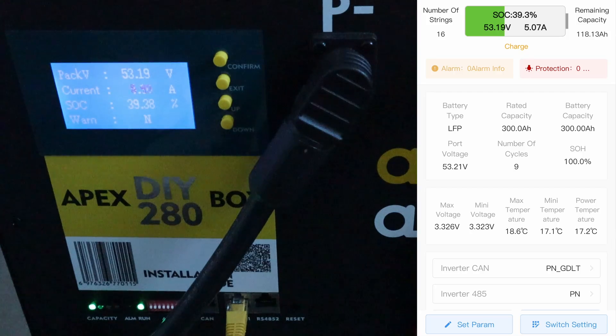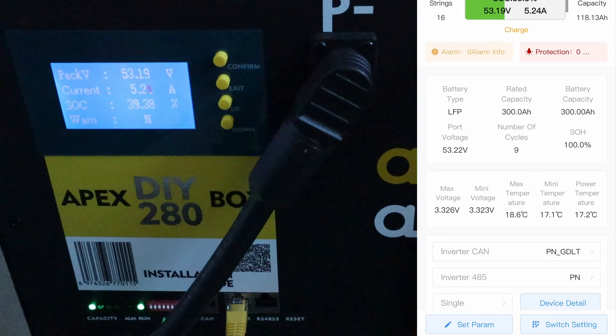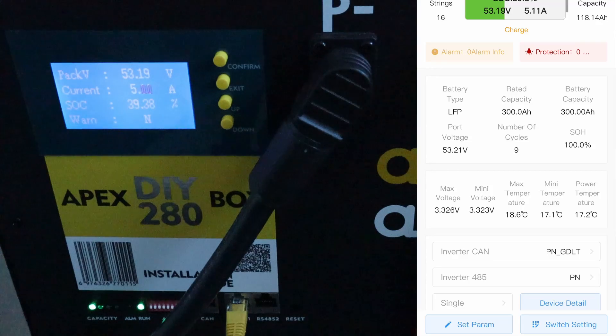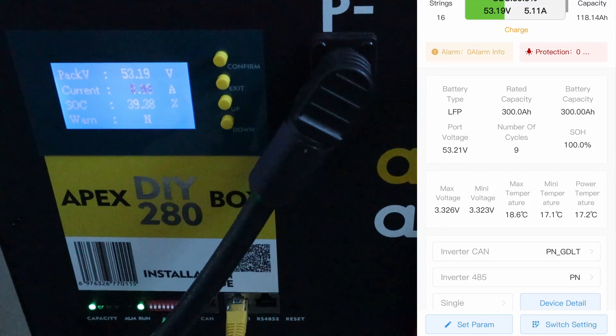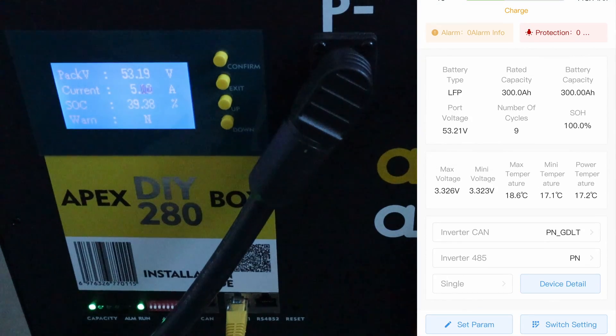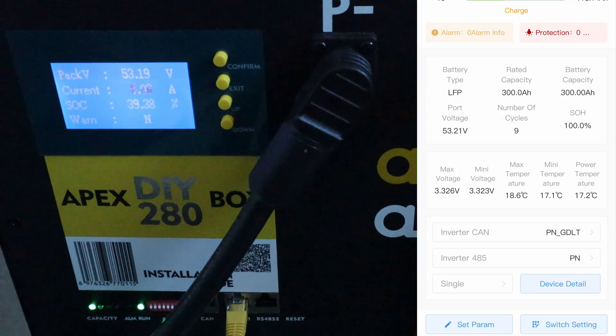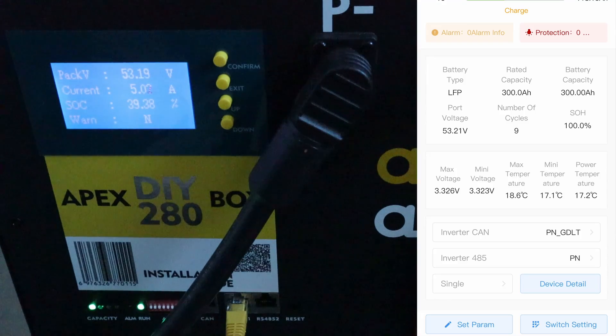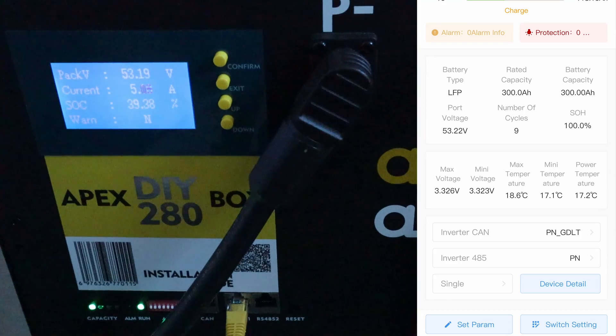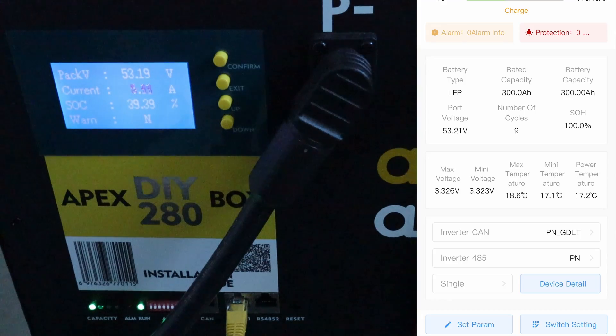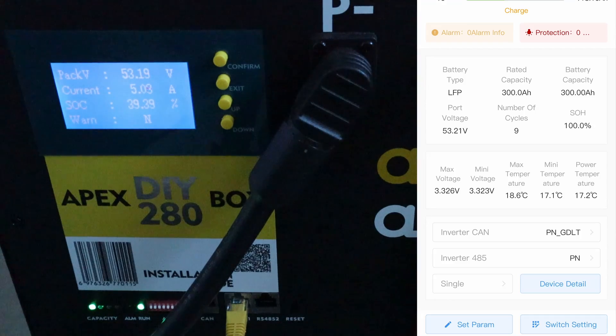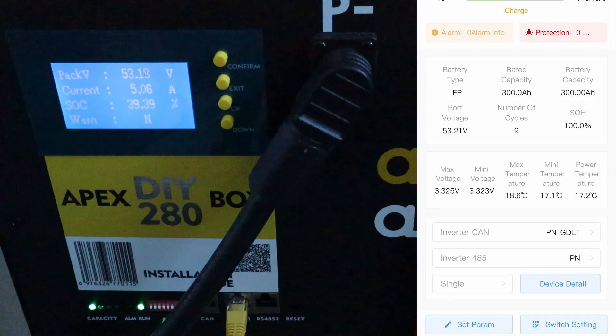Battery type is what you'd expect, lithium ion phosphate, so termed on here as LFP. I've put in the nominal capacity of 300 amp hours. It gives the current port voltage as you can see, the min and max in terms of the voltages for the cell pack temperatures as well, and also you've got the inverter CAN connection.